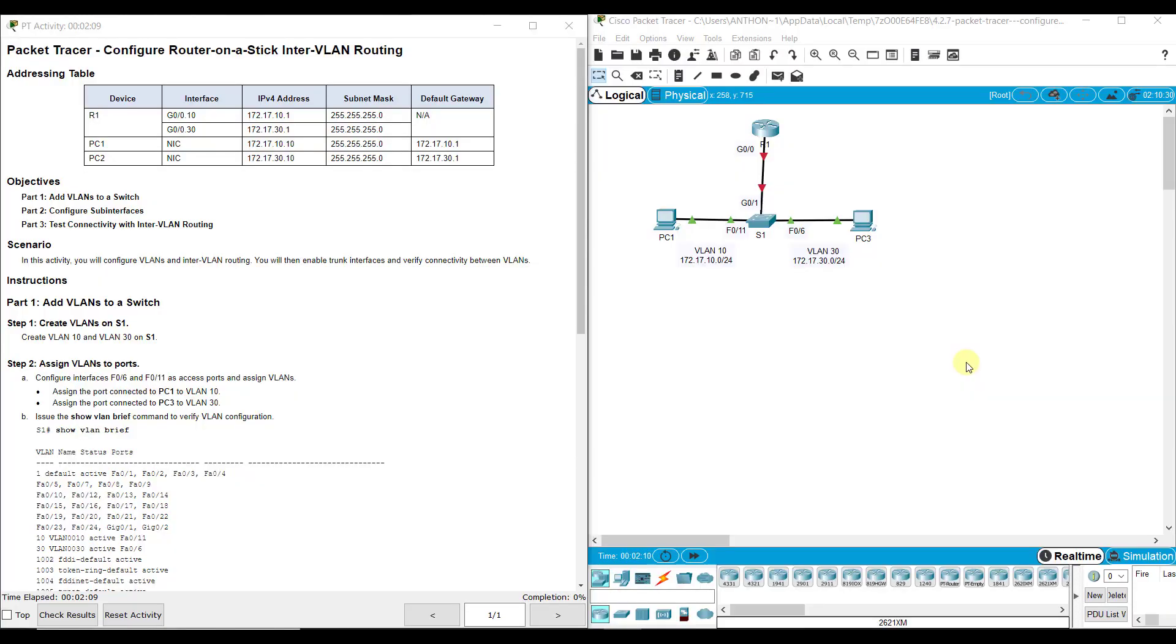Hi everyone, this video walks through completing Packet Tracer Assignment 4.2.7, Configuring Router on a Stick Inter-VLAN Routing. This Packet Tracer Assignment is part of the Switching, Routing, and Wireless Essentials Cisco Version 7 Networking Academy Curriculum.